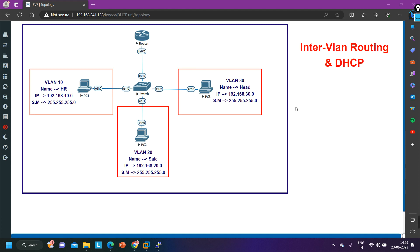Our main objective is to configure inter-VLAN routing and DHCP. I have three VLANs. VLAN 10 where I am using subnet 192.168.10.0, and the name of this VLAN is HR VLAN. VLAN 20 is Sales VLAN and I am using network 192.168.20.0. In VLAN 30, name is Head and I am using network 192.168.30.0/24. First I will configure router R1 and then I will configure the switch.